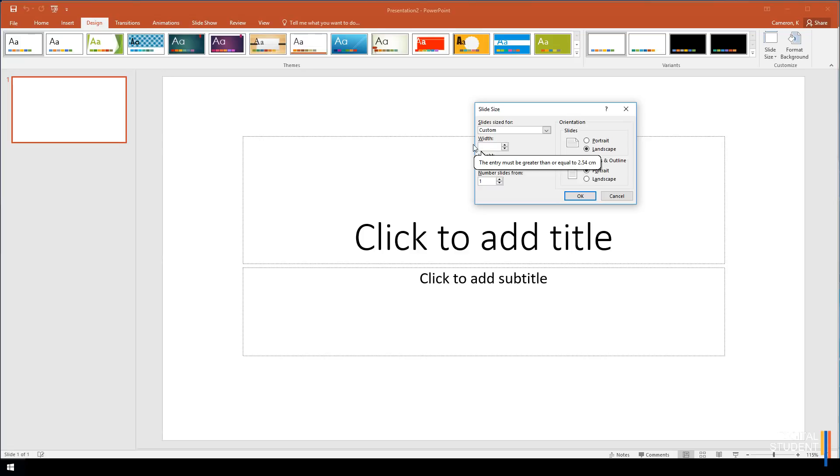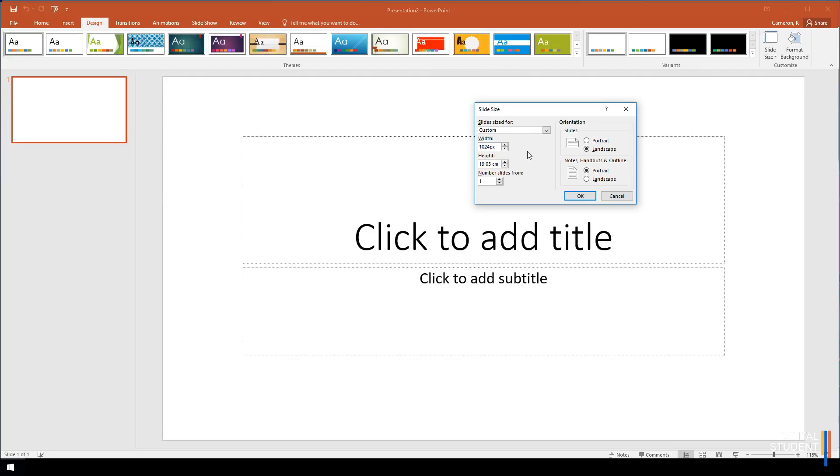Look at the width and delete everything in this column including the cm. The width for the iPad app we're going to be creating is 1024 pixels, so type in 1024px.